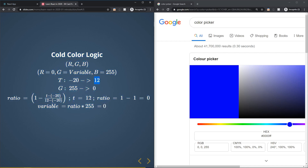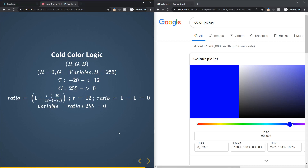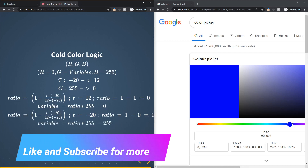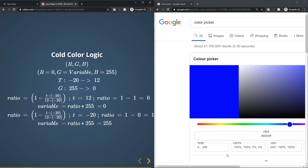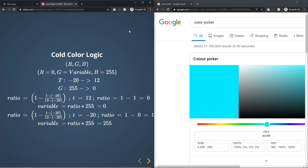If the temperature is 12, the variable equals 0 — cold but not as cold. In the other extreme, if temperature is negative 20, the ratio is zero, so one minus zero equals 1, giving a variable value of 255. Setting green to 255 gives a really bright blue. Within that range, many temperatures will fall between these two extremes.